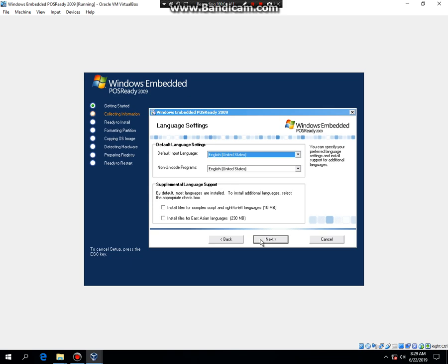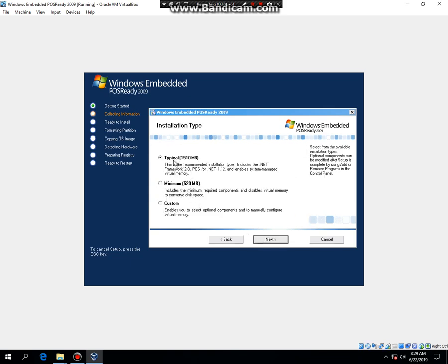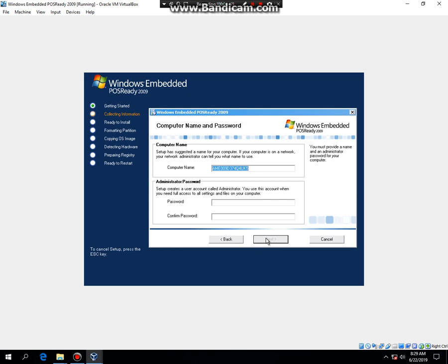Hit Next, Next, Next. You can do Typical, Minimum, or Custom - I'm gonna do Minimum. And then type in your computer name.